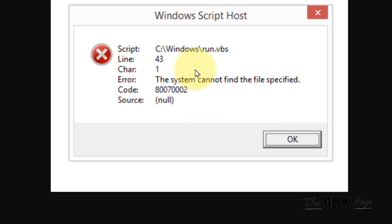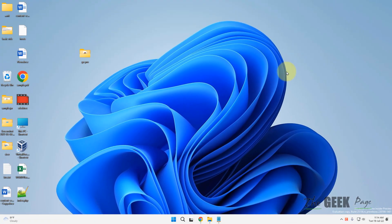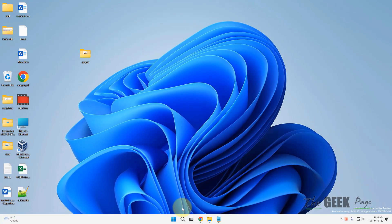Hi guys, if you are getting this error — Windows Script Host error run.vbs, the system cannot find the file specified — here's how to fix this error.